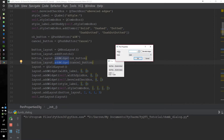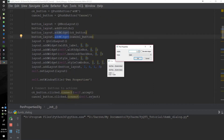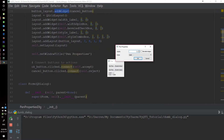We have the grid layout, which is what we use to lay out the other widgets. We add the QLabel — our width label — we add the spin box, we add the bevel checkbox, and we use numbering based on where we want to place those labels and widgets. Then we set the layout to the grid layout, so the grid layout is the main layout. We also set the window title to 'Pen Properties'. Next we have our signals and slots.